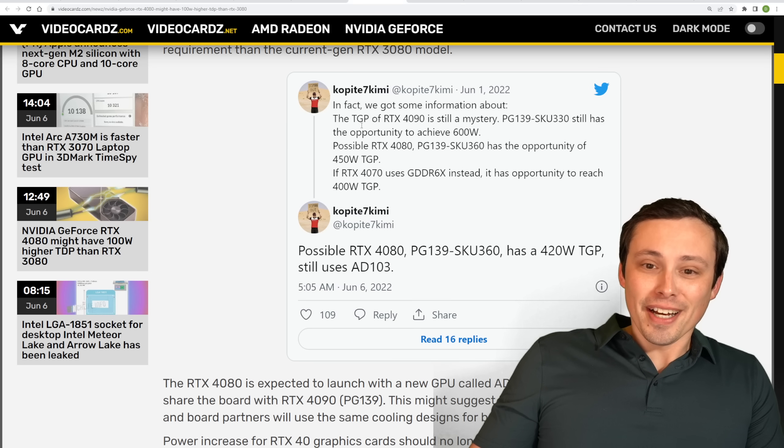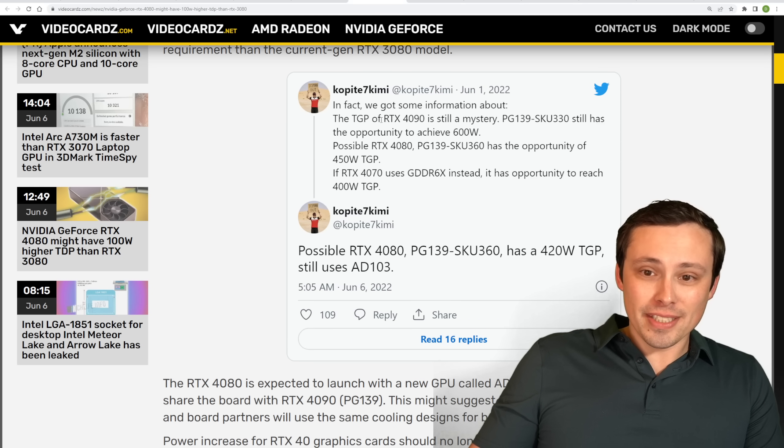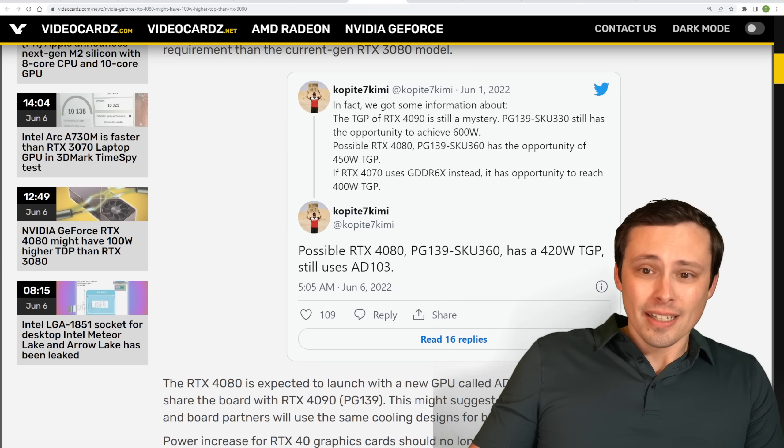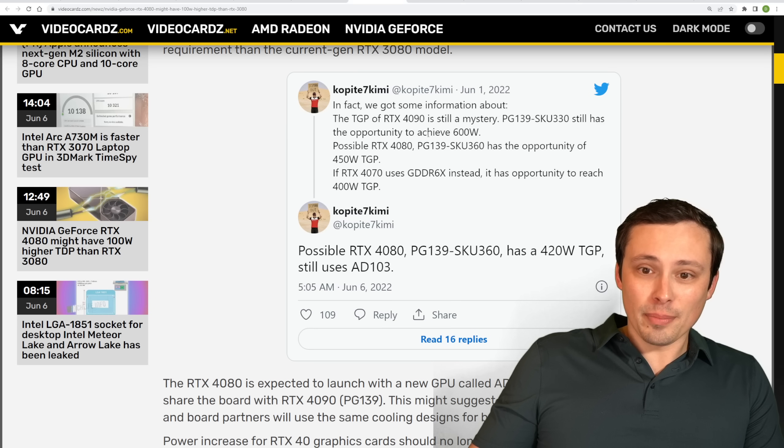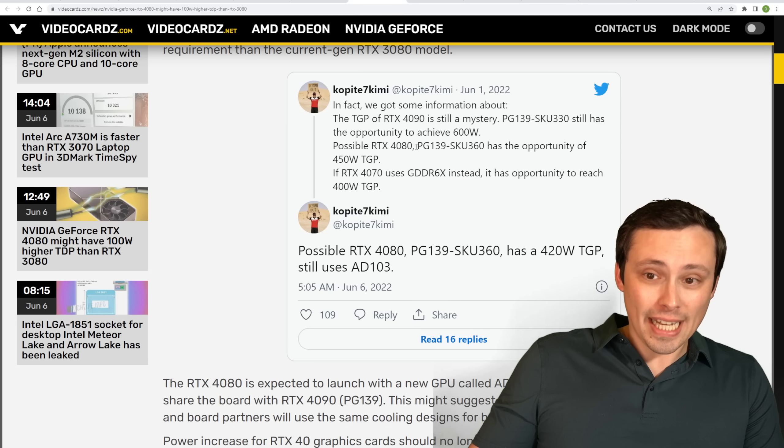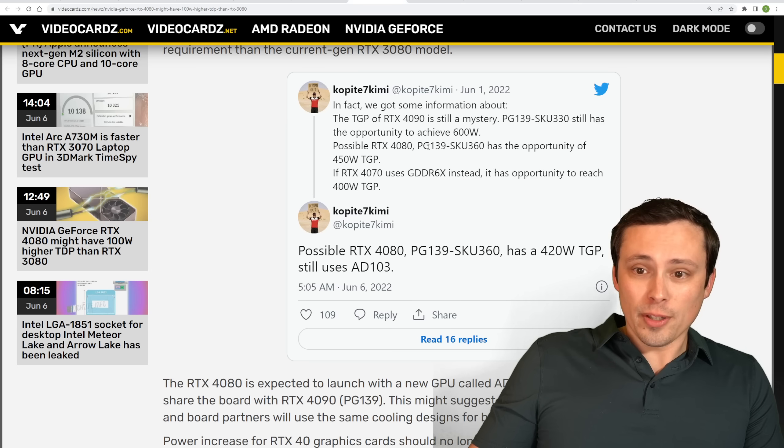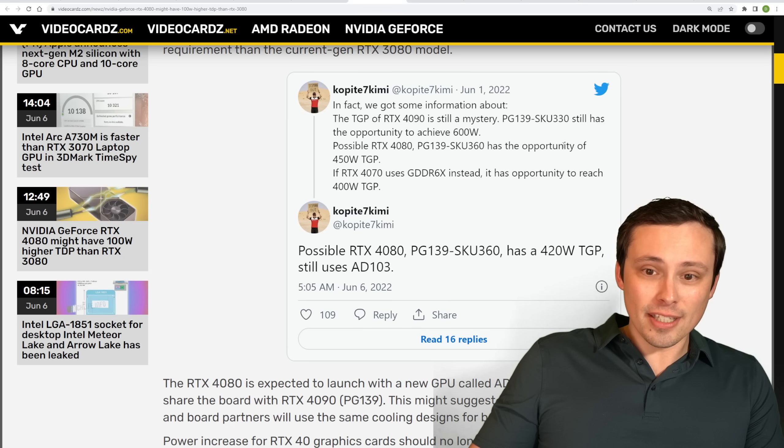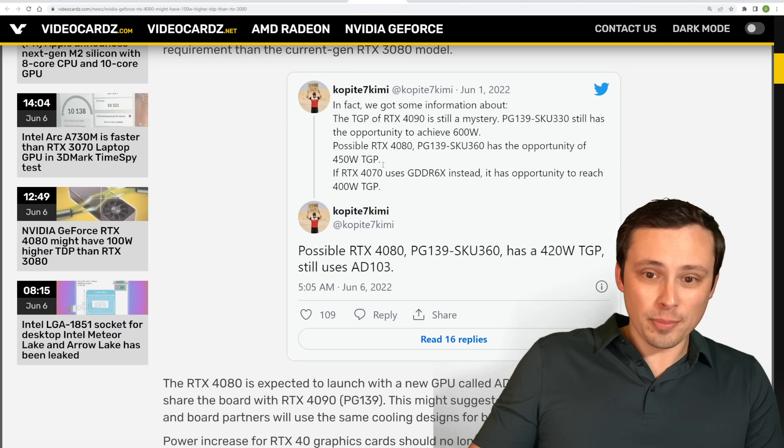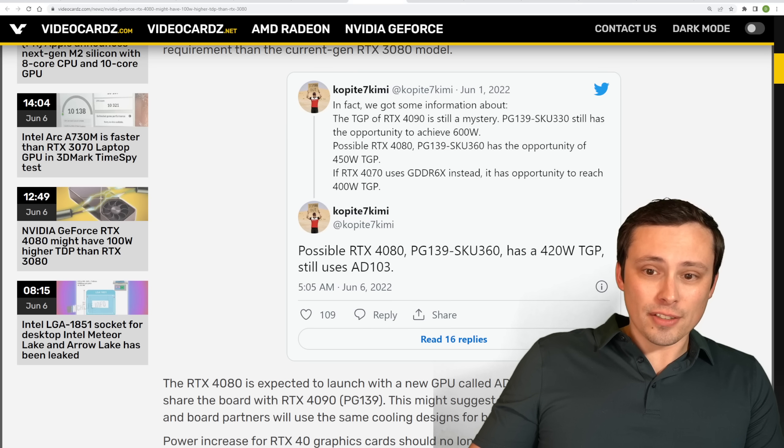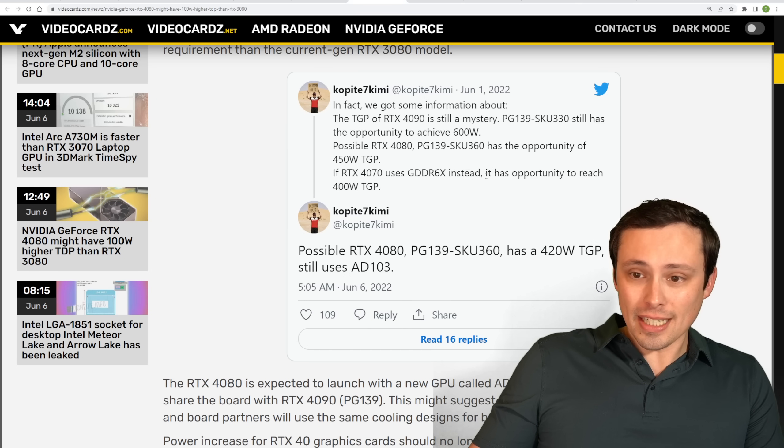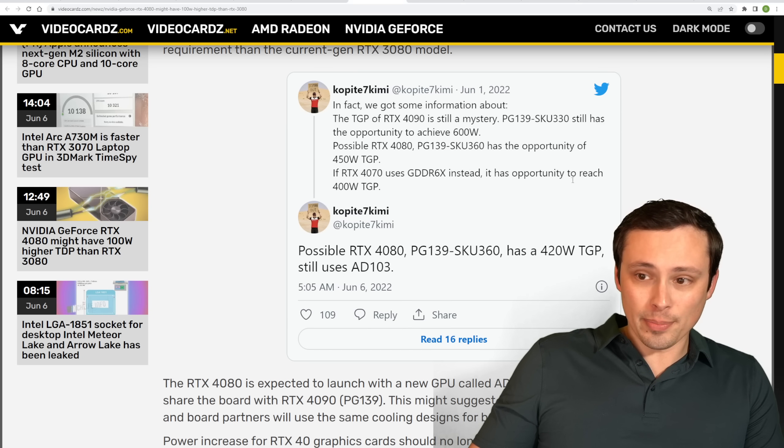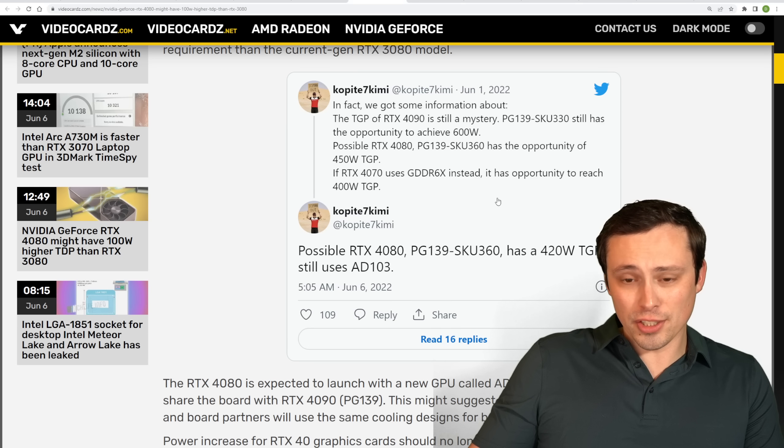the original one on June 1st, 2022, was, in fact, we got some information about the TGP of the RTX 4090 still being a mystery, and then says still has the opportunity to achieve 600 watts, possible RTX 4080 with a PG-139 SKU 360 has the opportunity of a 450-watt TGP, and says if RTX 4070 uses GDDR6X, instead it has opportunity to reach 400 watts TGP.